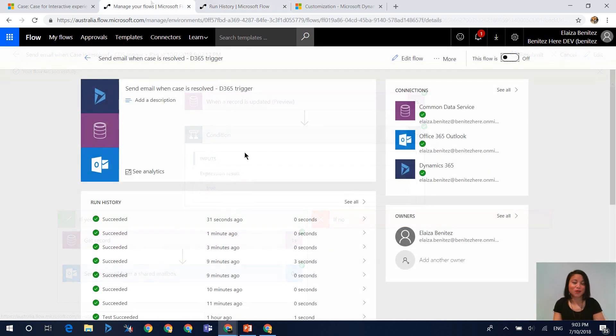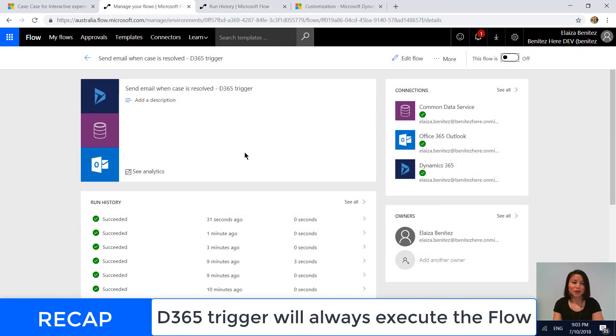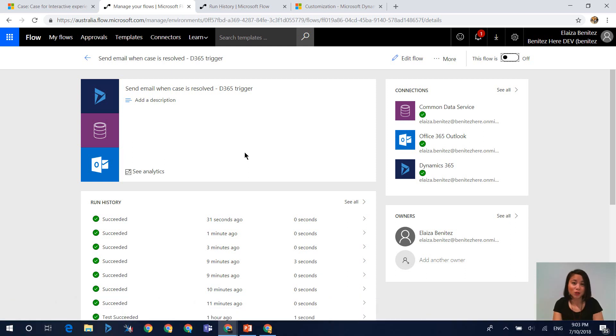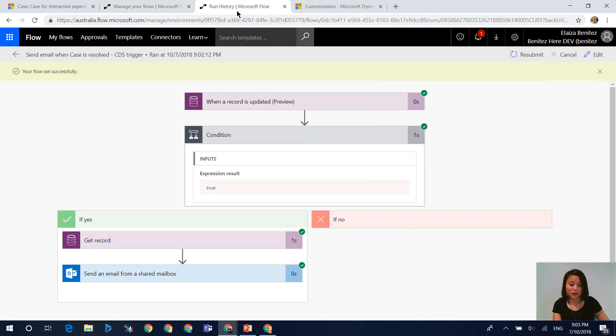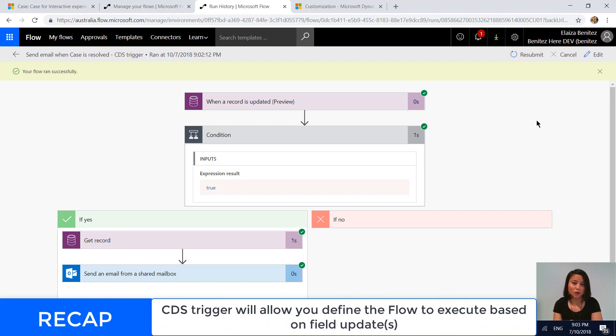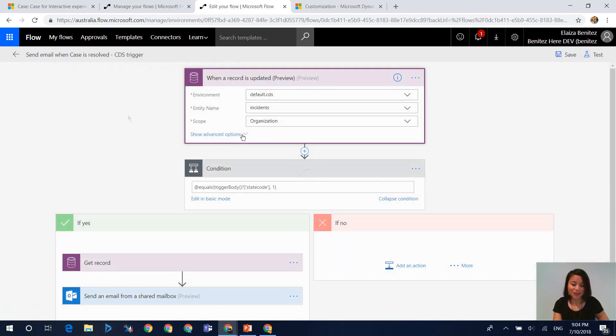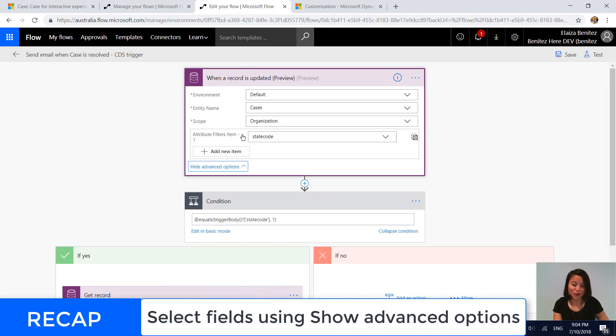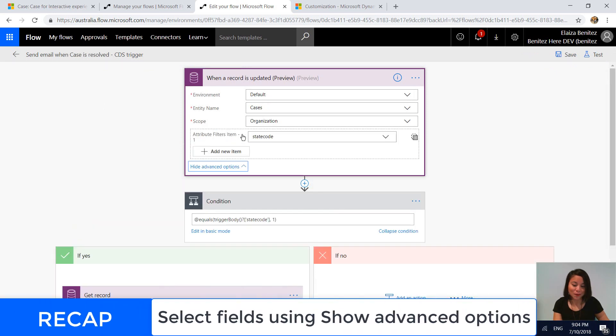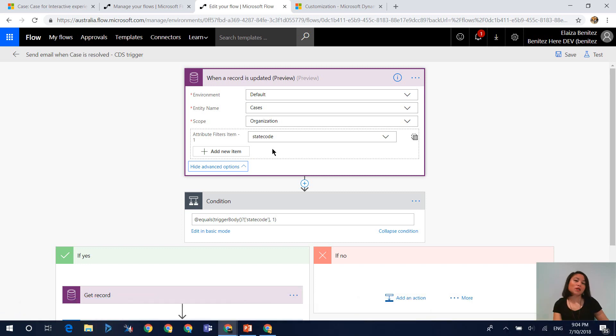So just a quick recap: if you're using a Dynamics 365 trigger where it is when the record is updated, your flow is always going to execute. If you do have a Flow Plan 1 or Flow Plan 2 license, it means you're entitled to use the premium connectors. And when you do use the premium connector of the trigger for whenever a record is updated using the CDS connector, you can set the field criteria. So you can set the criteria using the show advanced options, and by selecting the fields, and if you add any other new fields, the flow will respect what you have selected in there.